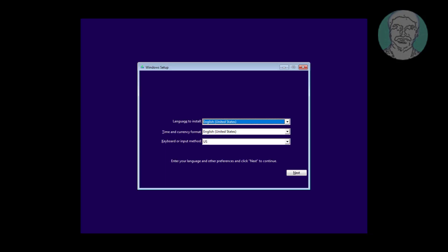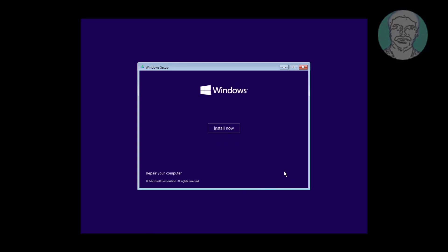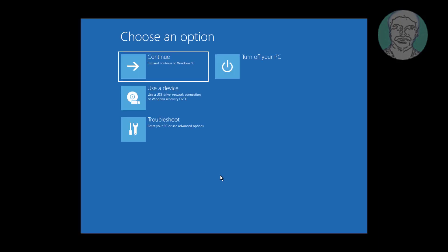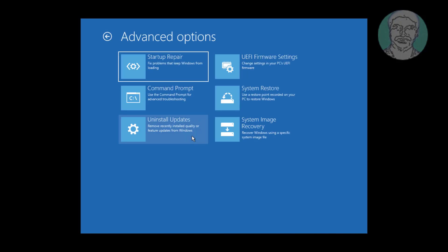Boot with Windows bootable CD or USB. Click repair your computer, click troubleshoot, then click command prompt.